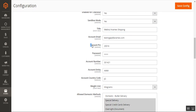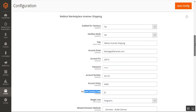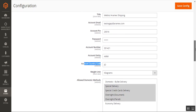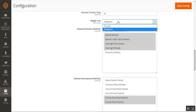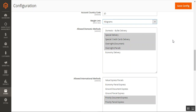Enter your account email, account PIN, password, account number, account entity, and account country code. These details will be available when you register with Aramax according to their procedures. You can also choose the weight units as pounds or kilograms.